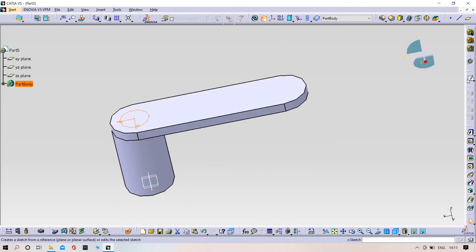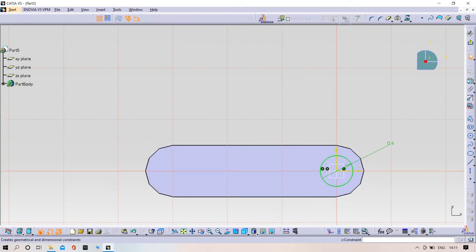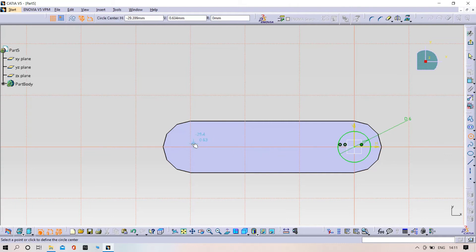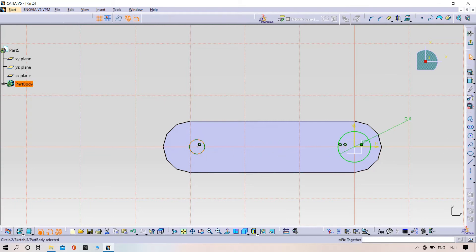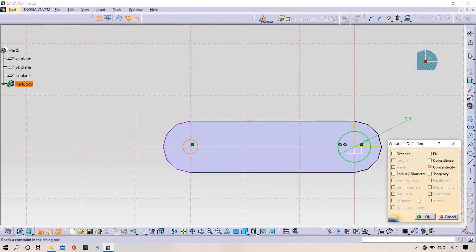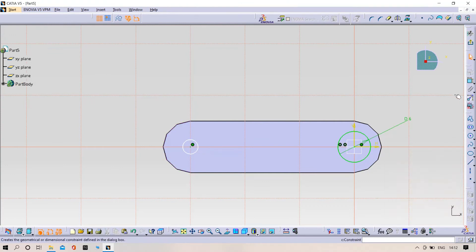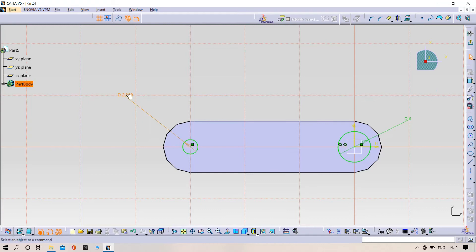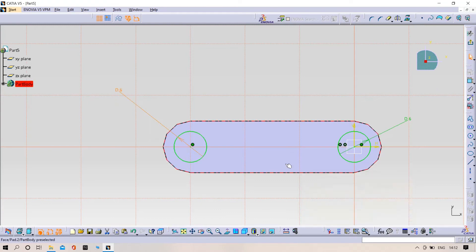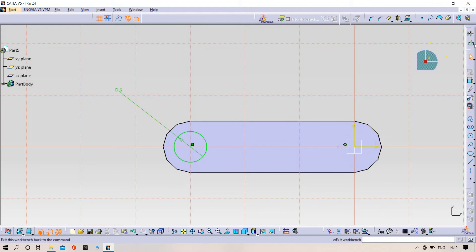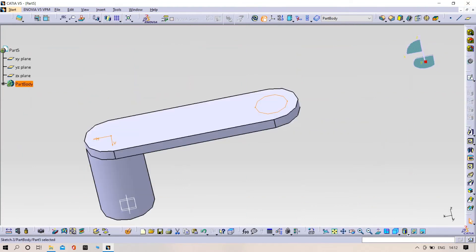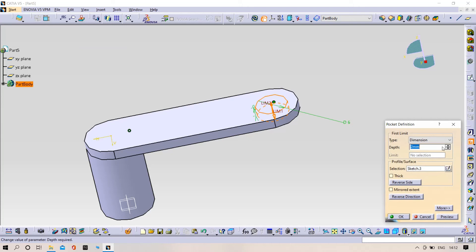Sketch it here. Make it coincident and give the dimensions. The diameter should be 6mm. Delete this one, exit from the workbench, and create a pocket.